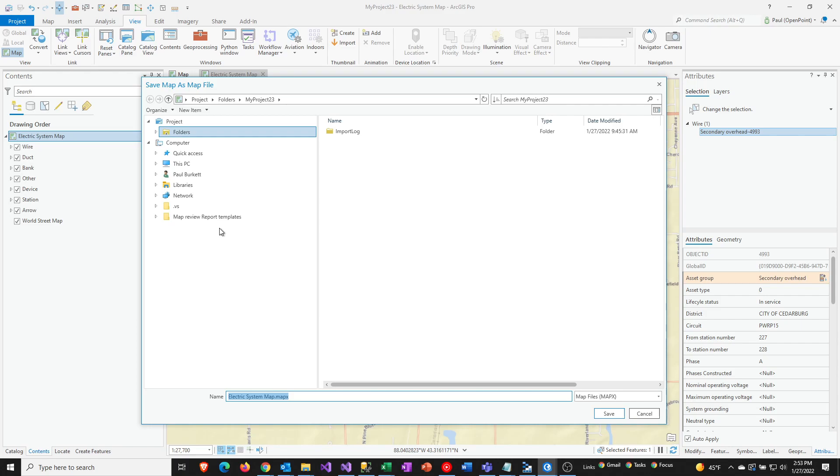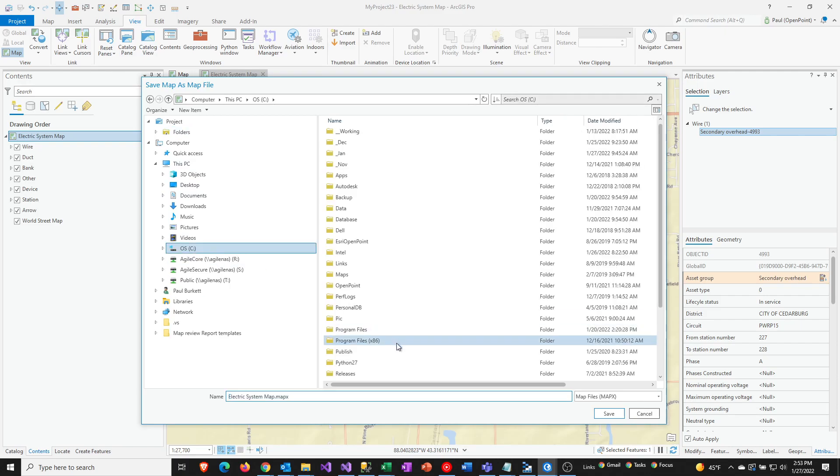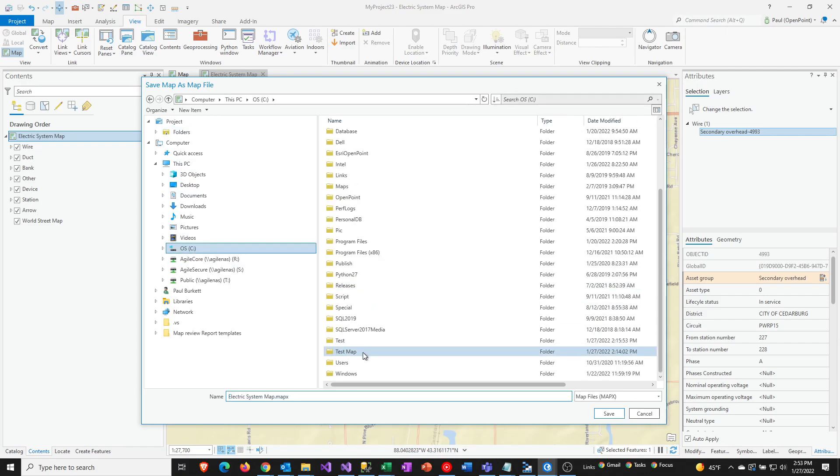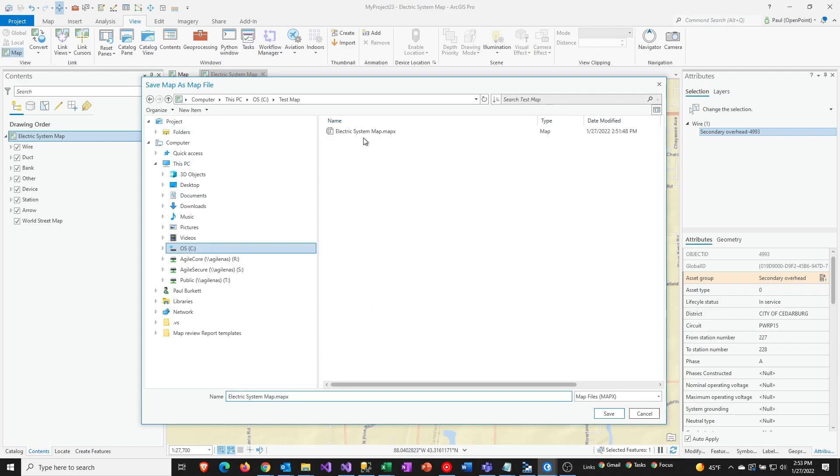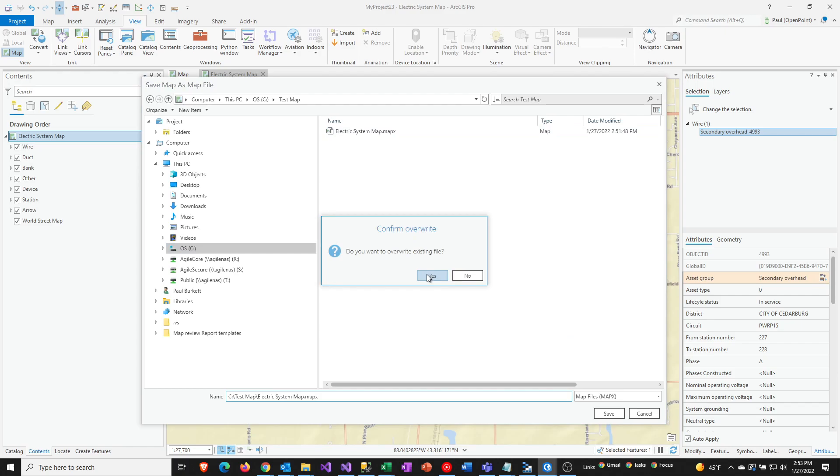We're just going to save this as a local file somewhere on your PC. So I'm going to go to this PC icon here, go to my C drive and then go to Test Map, and I'm going to save it as Electric System Map. And that's really all there is to it. It might take a second for it to save.